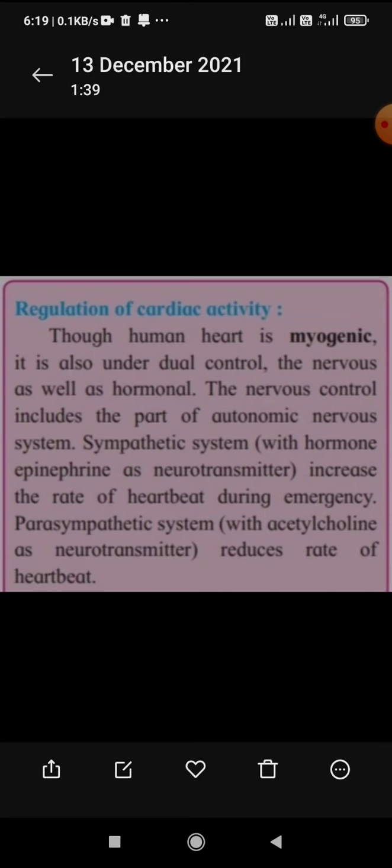In the sympathetic system the heartbeat will increase, and in the parasympathetic system, when acetylcholine is secreted as the neurotransmitter, the heartbeat will reduce.